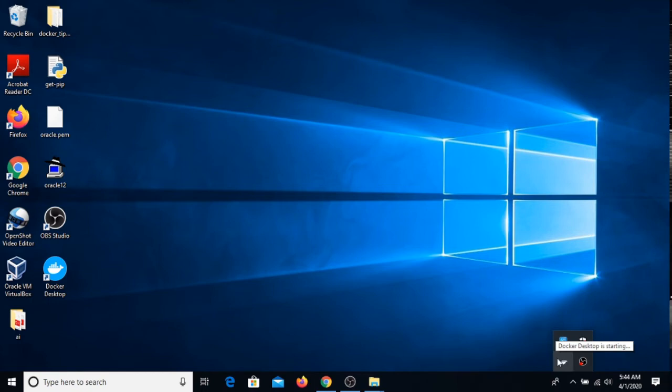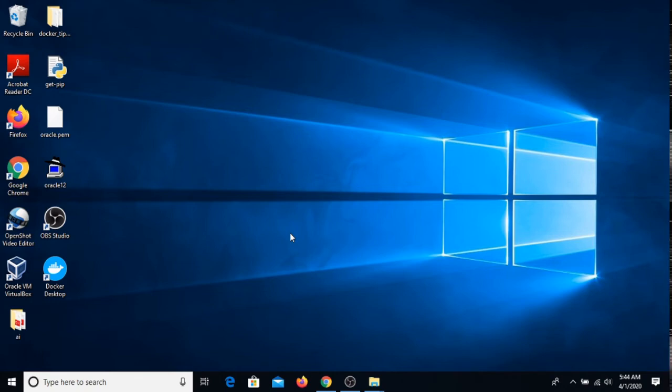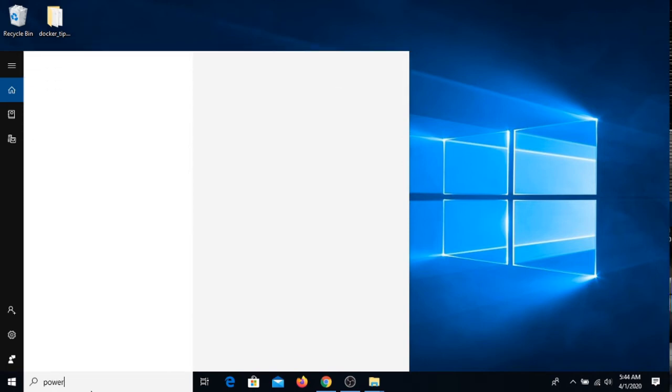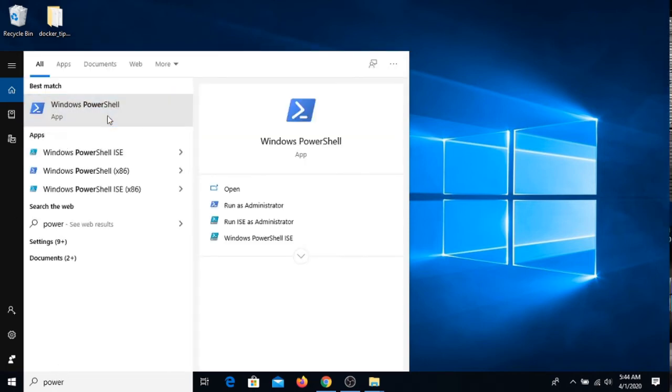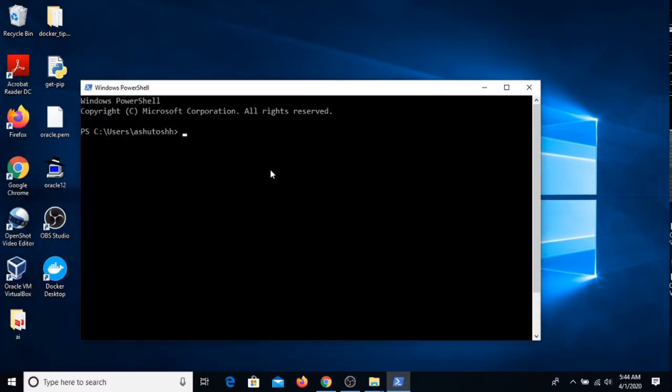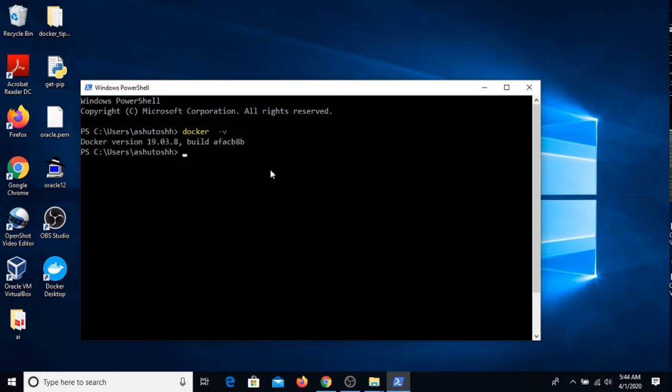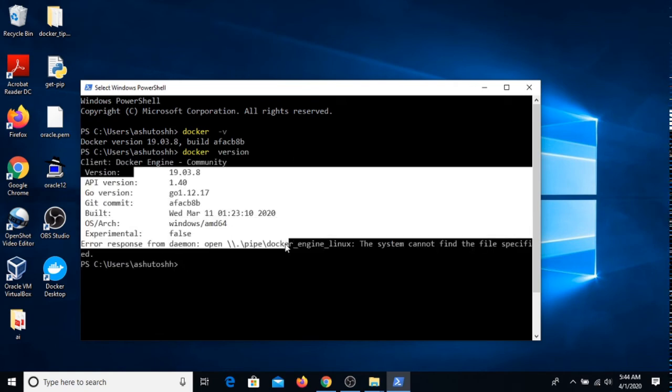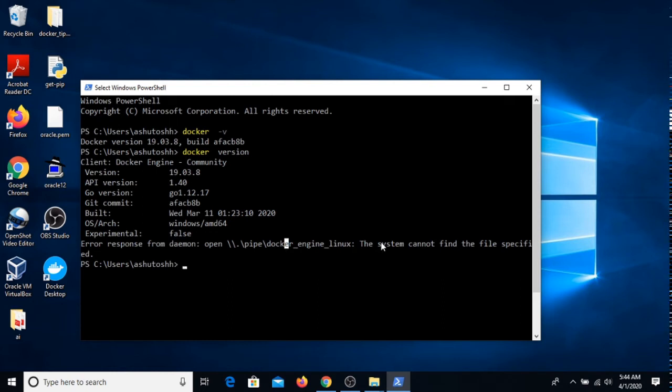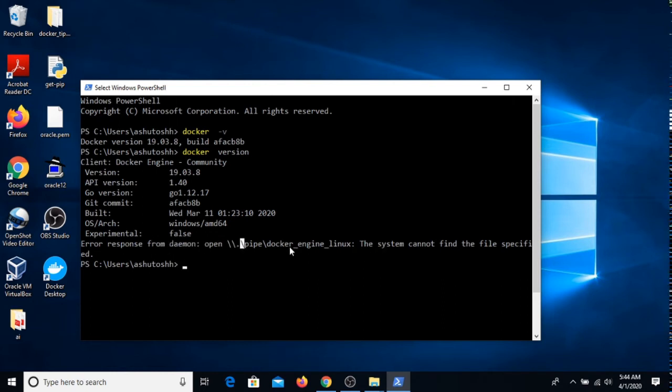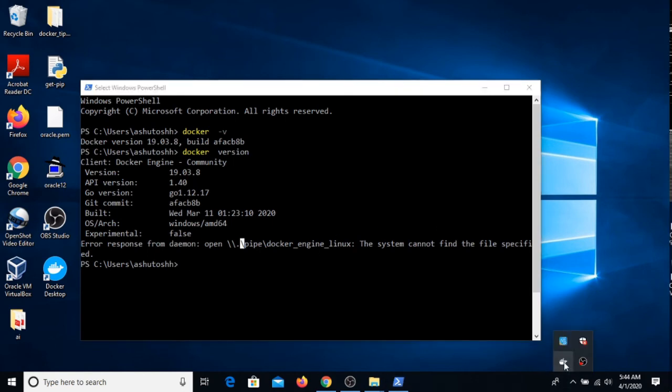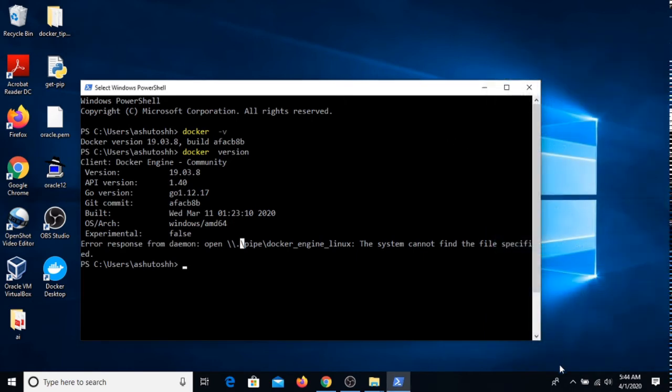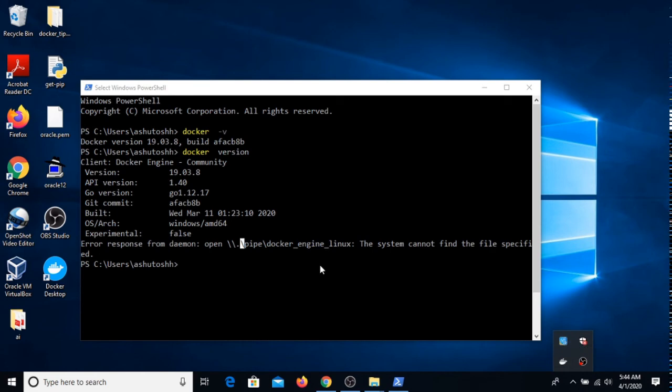I'm waiting. Once the Docker Desktop will be started, I can use my Windows 10 PowerShell to run Docker version. See, the client software is here but unable to find Docker server daemon because still Docker Desktop is starting. I think it got started, it's running now.